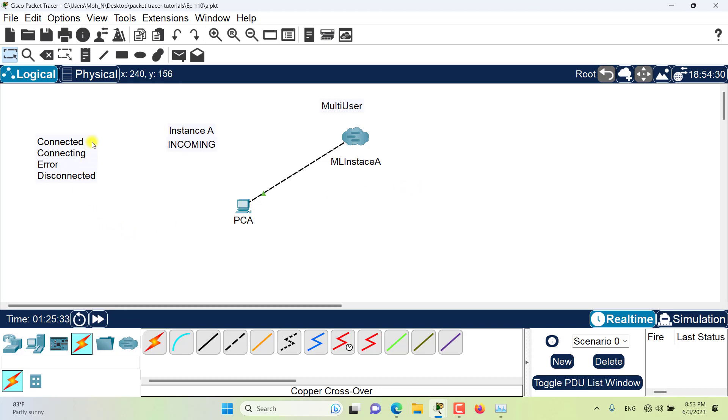So basically we have four connection states in multiuser: connected, connecting, error, and disconnected. This is a connected state.